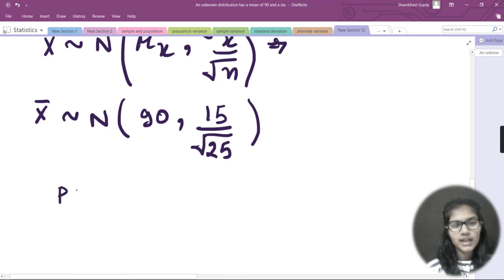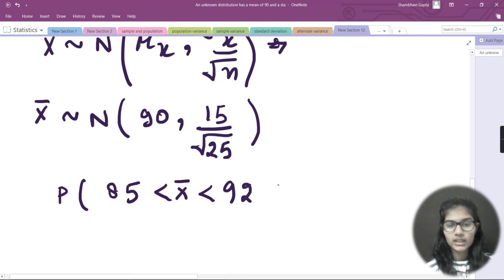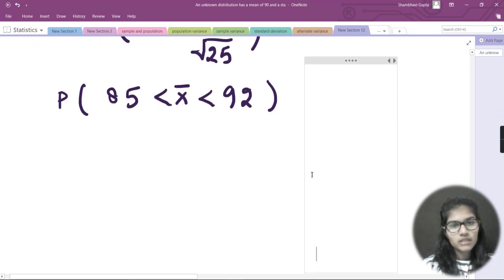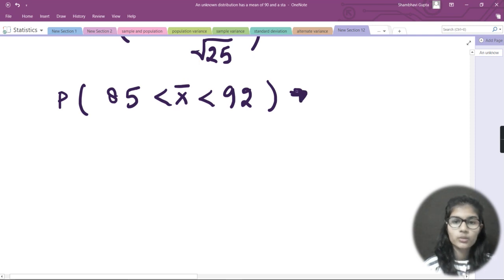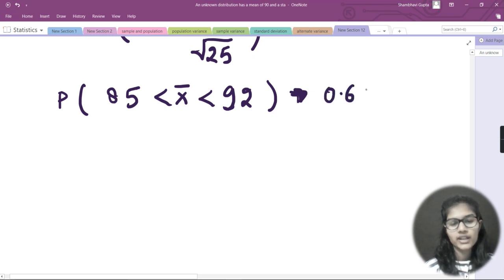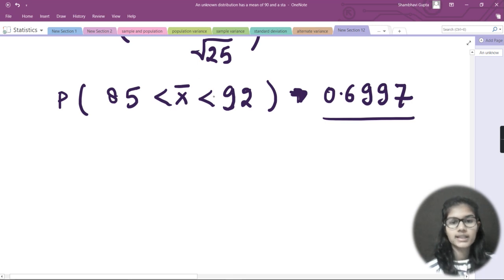Now I need to find the probability that x-bar is greater than 85 and less than 92, i.e., P(85 < x-bar < 92). I've covered how to compute this type of probability in detail in earlier videos in this series. The final answer for this probability is 0.6997.